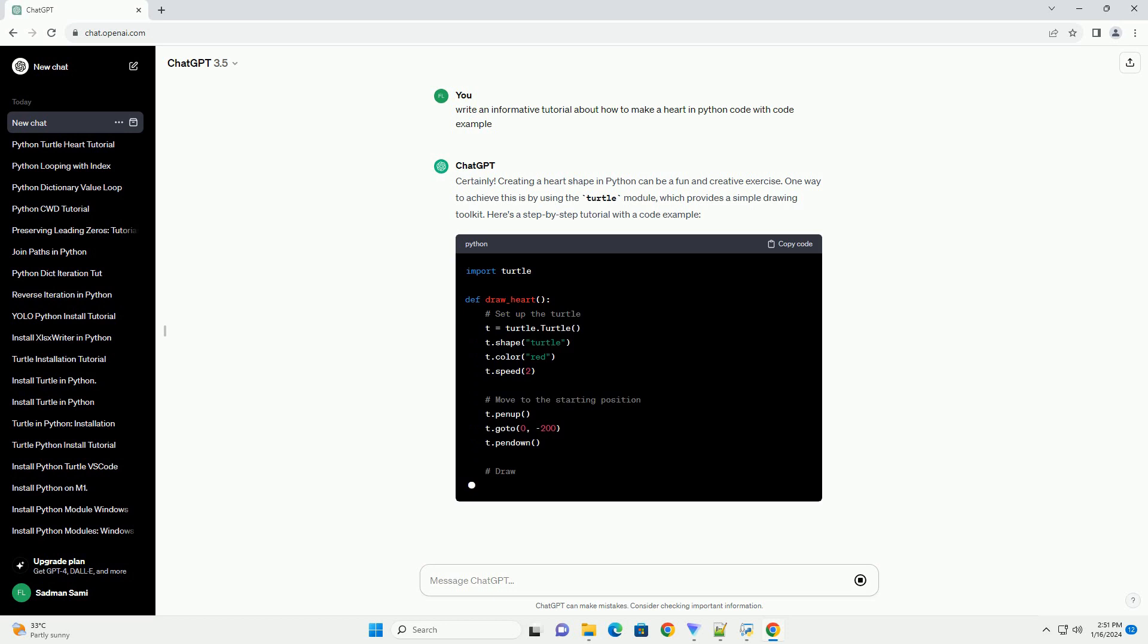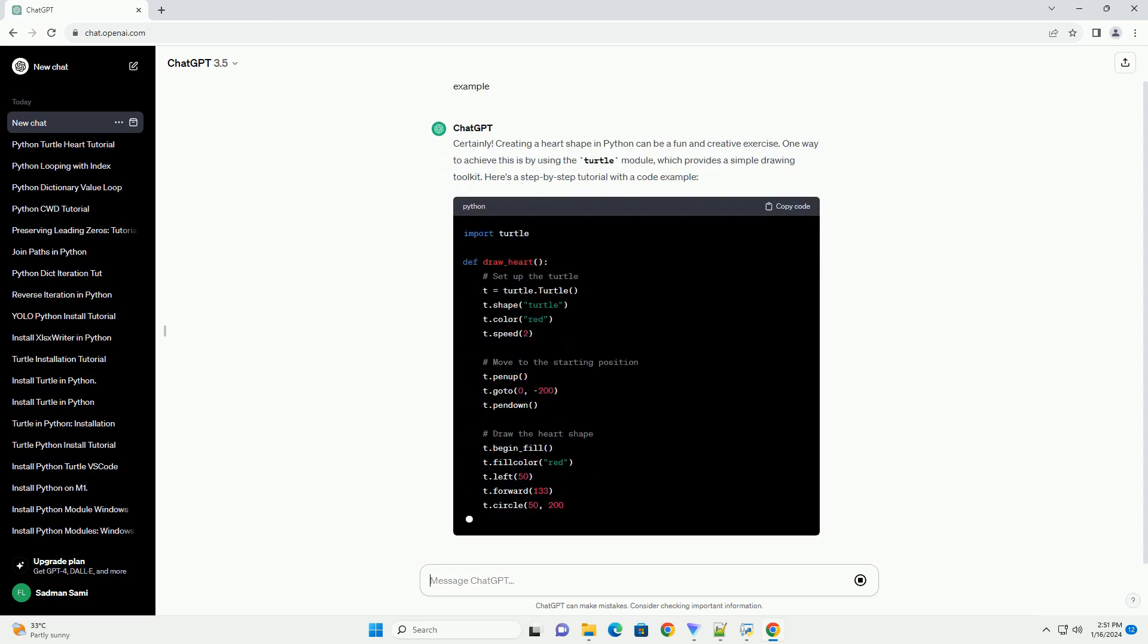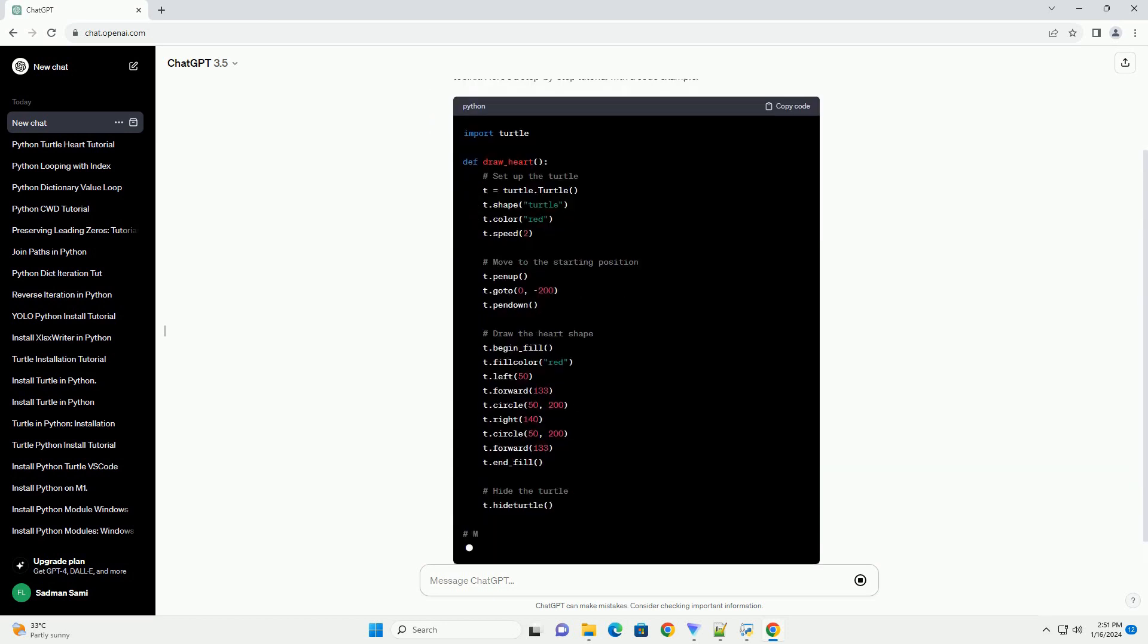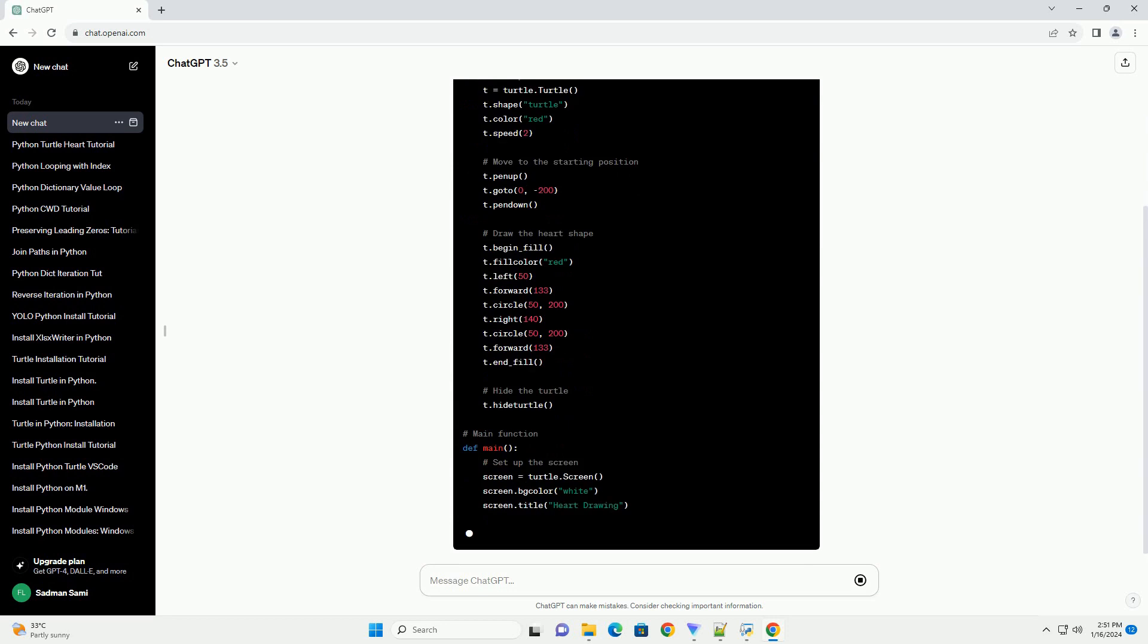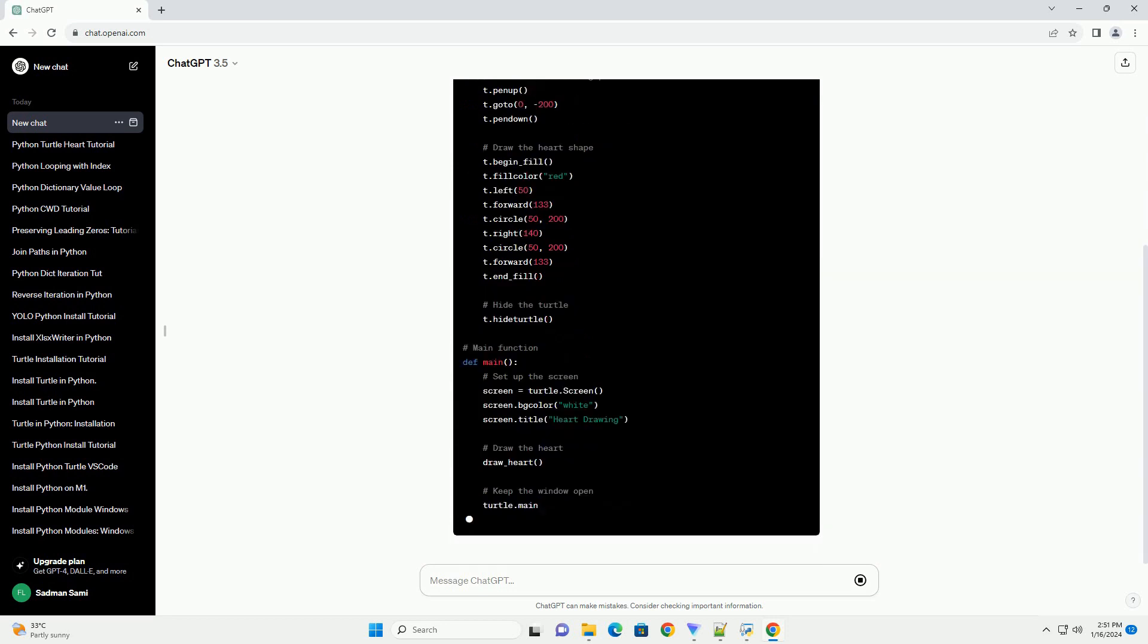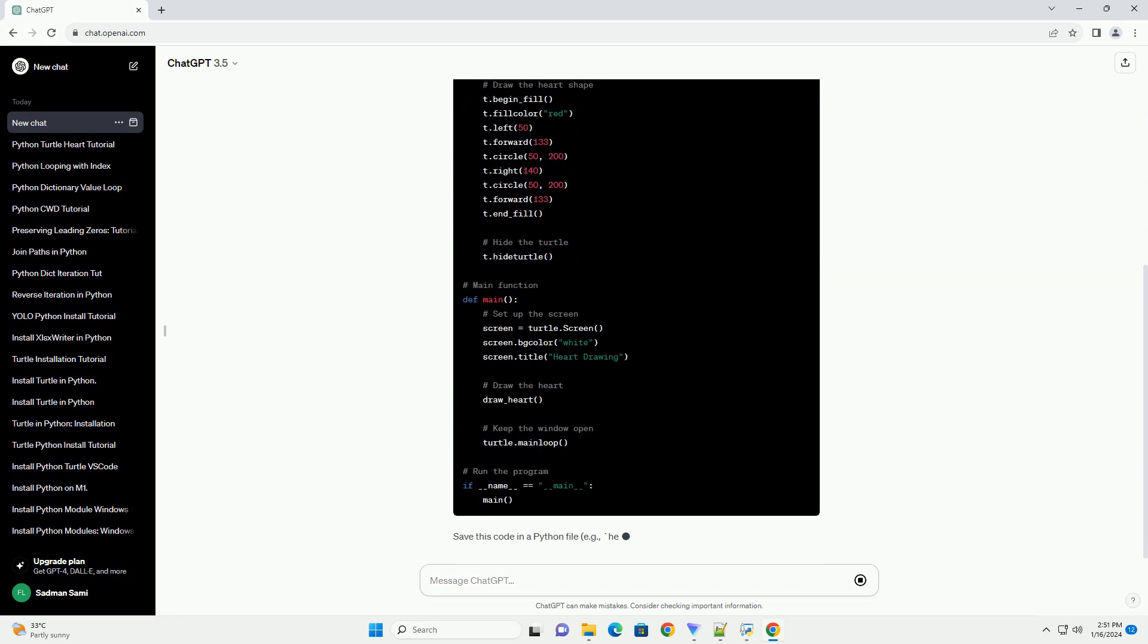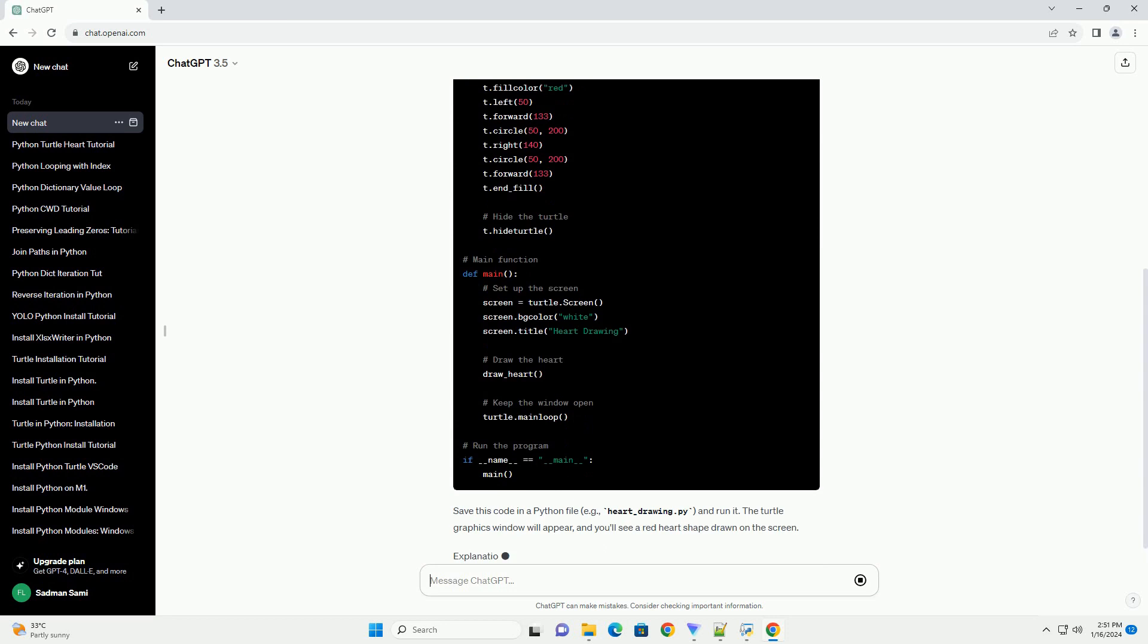Save this code in a Python file, example heart_drawing.py, and run it. The Turtle graphics window will appear, and you'll see a red heart shape drawn on the screen.